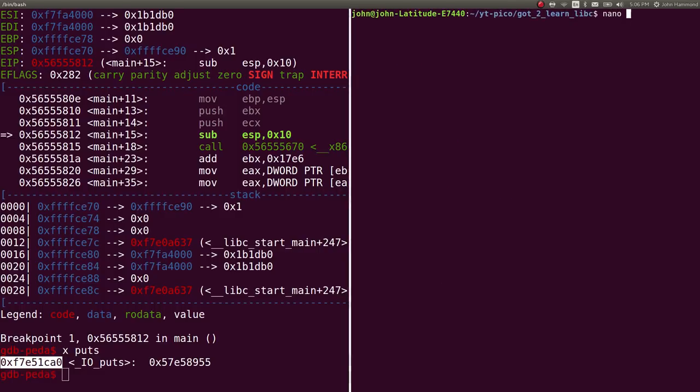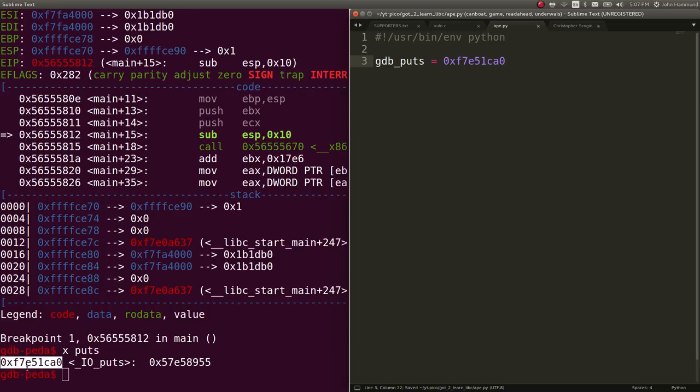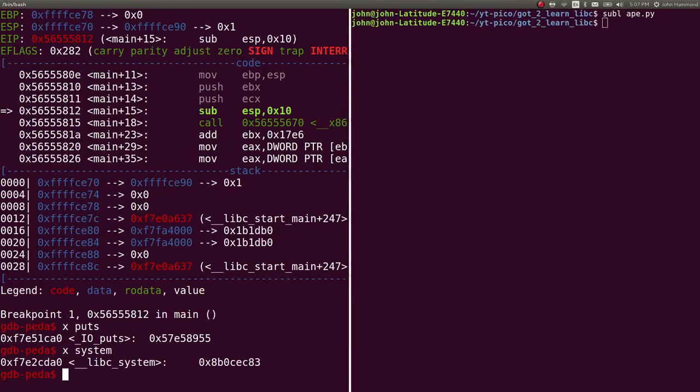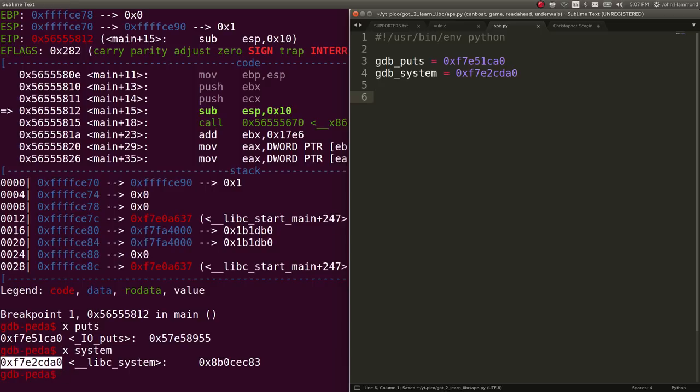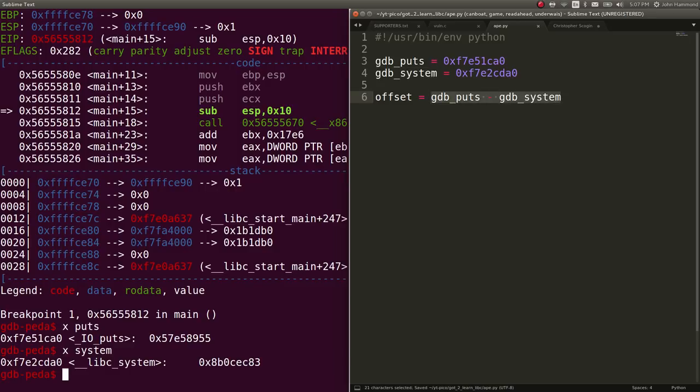Let's just take note of this. I'll open sublime ape.py. Let's create a script. And let's say gdb puts can equal that. Now let's go ahead and find the location of system. So, that's at this address. Now we can find gdb system. Great. So, let's determine the offset, right? We'll say offset will equal gdb puts minus gdb system. And now this offset, we can apply that with just using simple math.